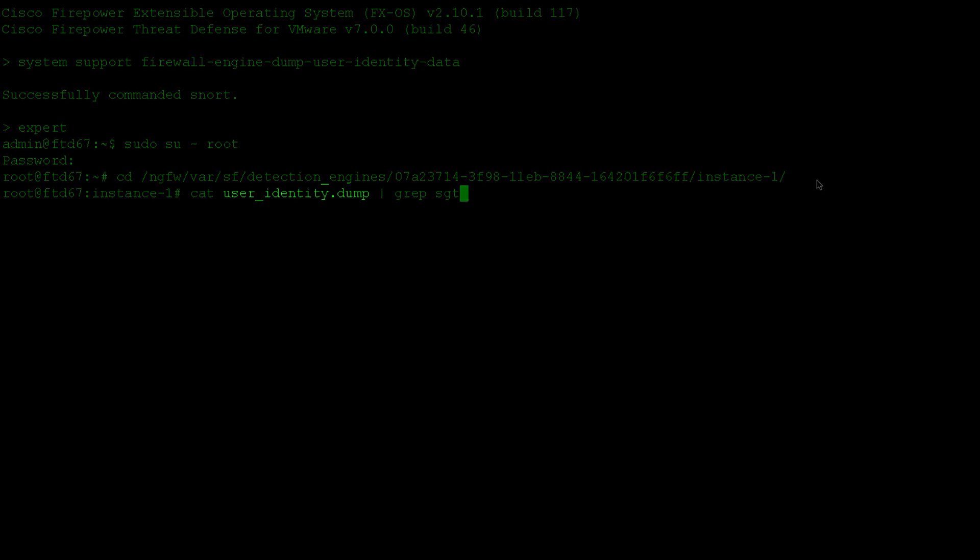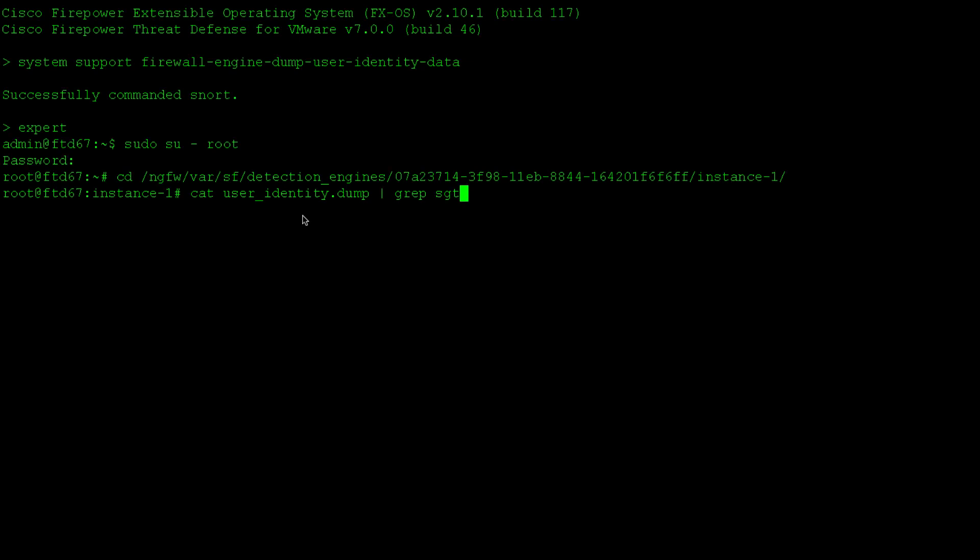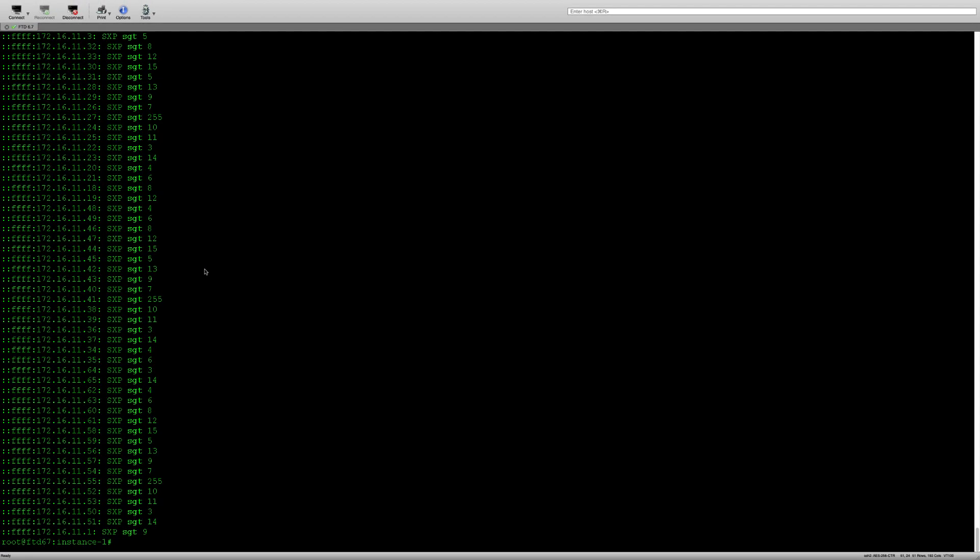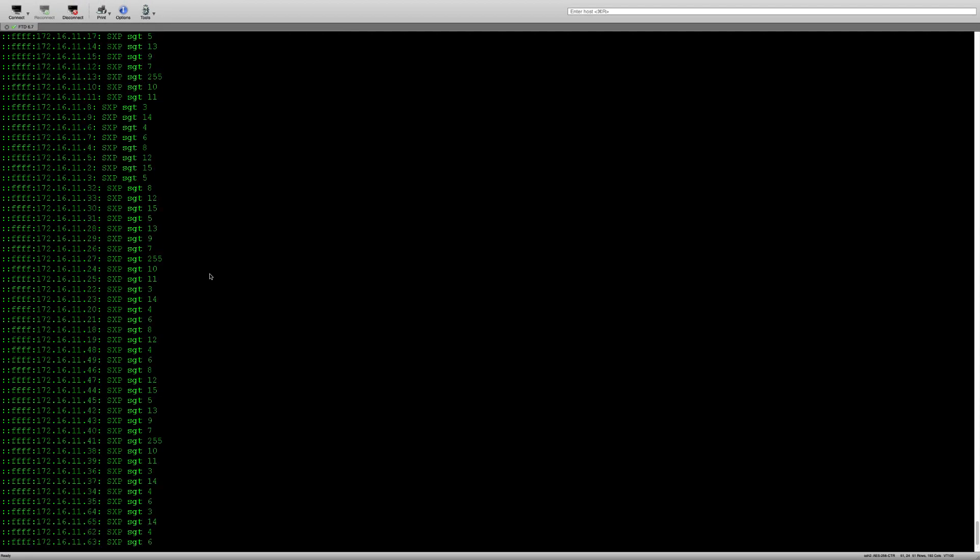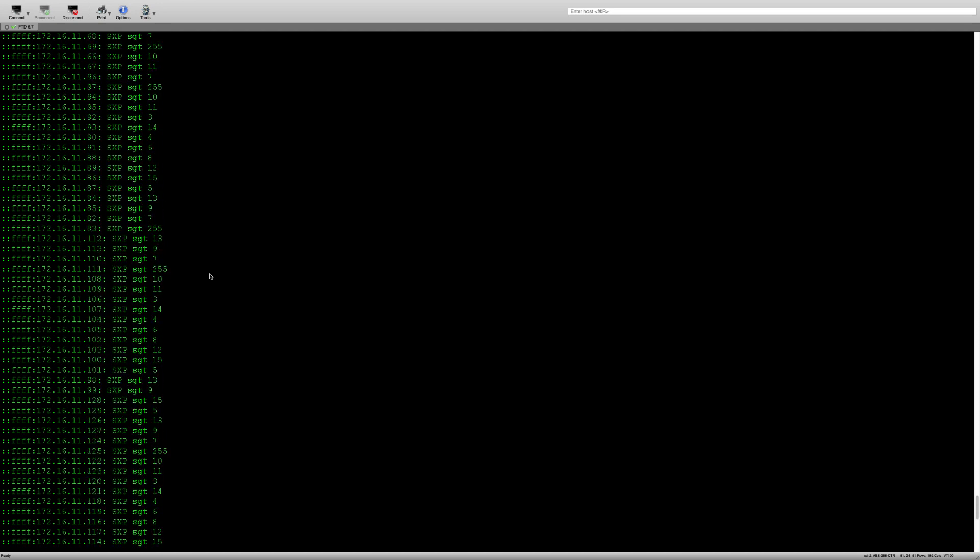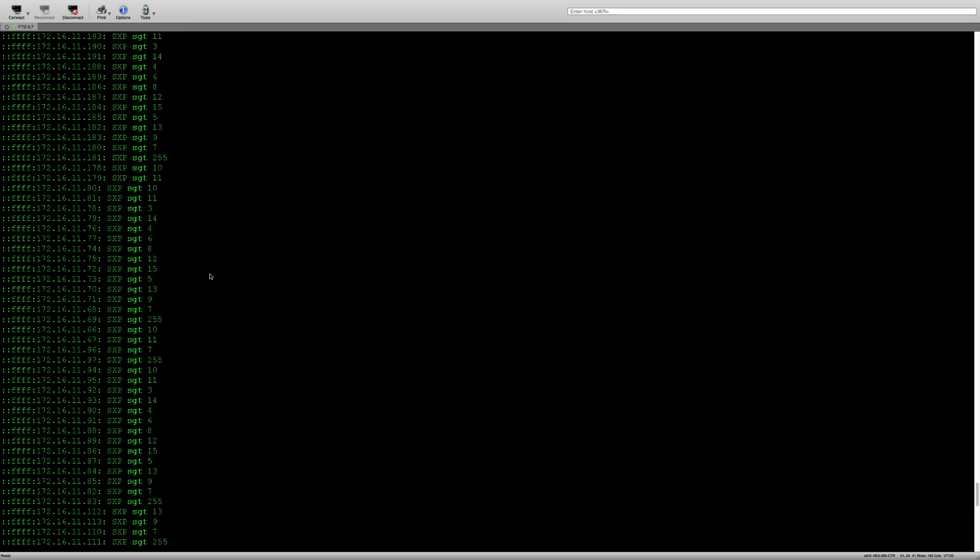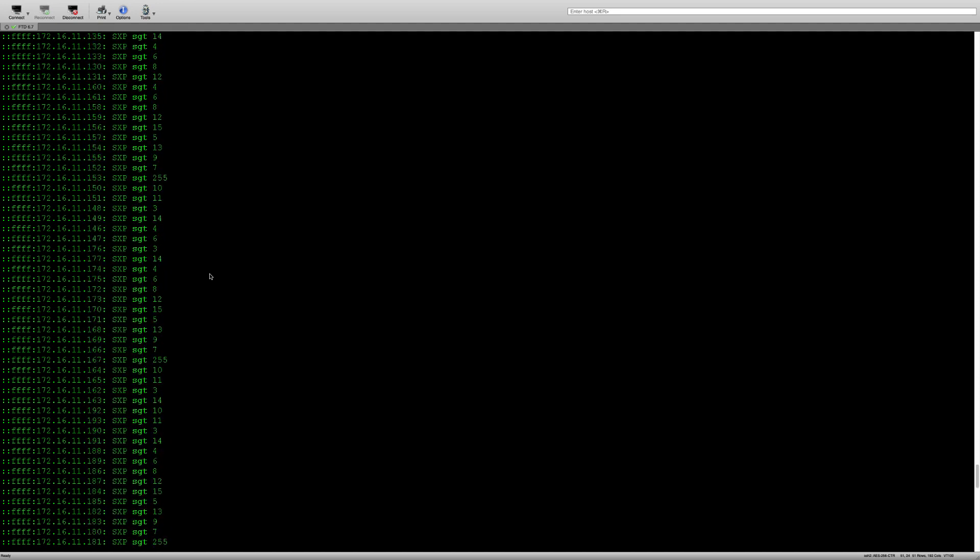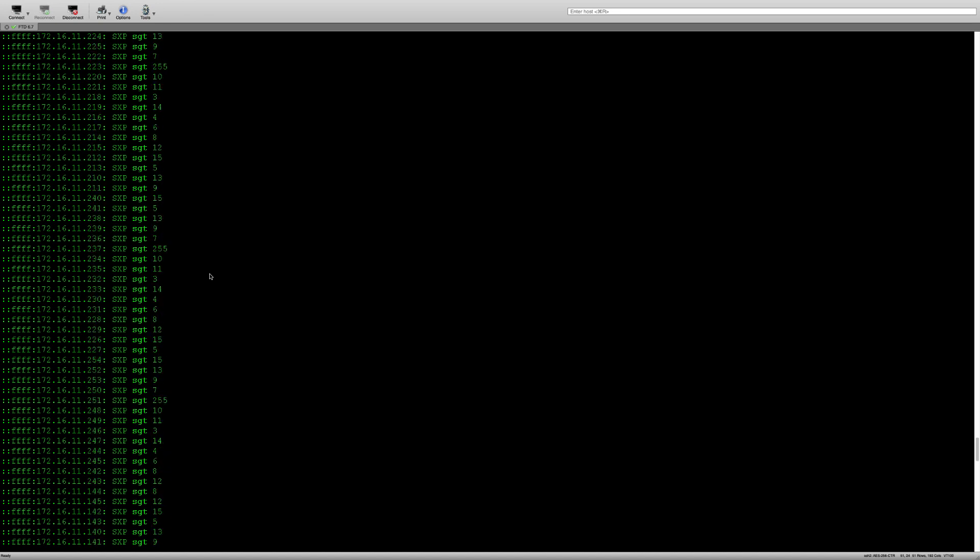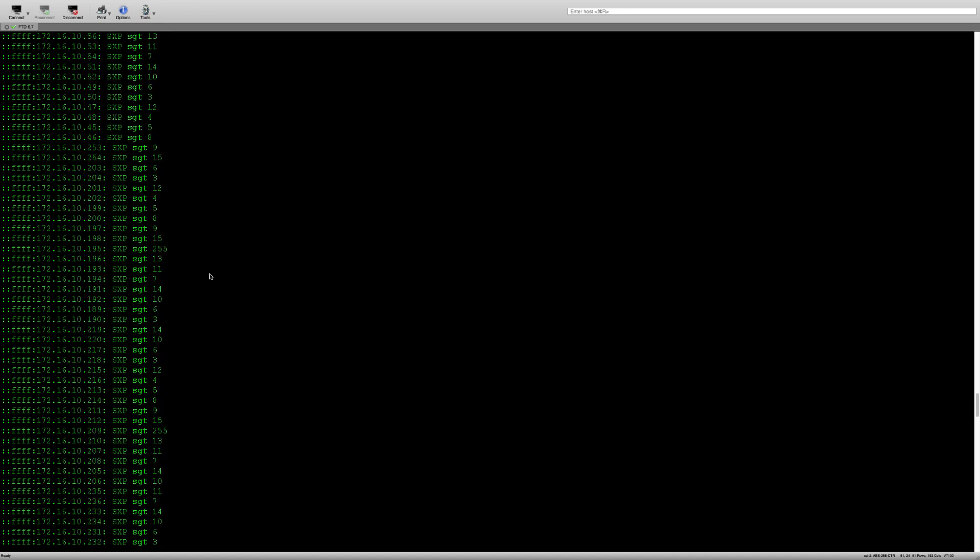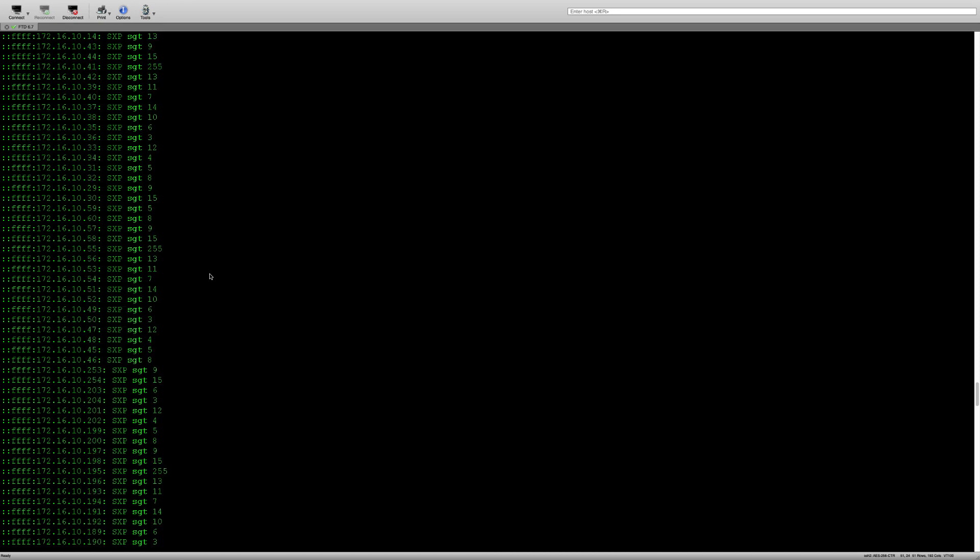The name of the file is user_identity.dump. This is a text file and we can easily display its content and grep through the output. We can see the list containing bindings from four different subnets we've seen on ISE. Our goal is to remove all bindings except the ones originating from 172.16.12 subnet.